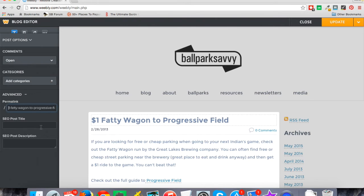You can control the SEO post title and the post description. When those aren't specified — and you used to not have access to this in Weebly blog posts, so it's pretty cool that you do now — this is what the search engines see and how they understand what the page is about. When you don't specify it, it just gets filled in based on the content on the page.